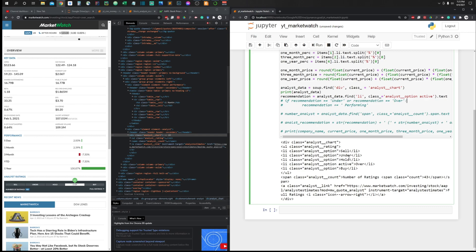To make the output clearer, whenever the result contains 'under' or 'over' we append the word 'performing' via string concatenation, so the output reads 'underperforming' or 'overperforming' — easier to understand.